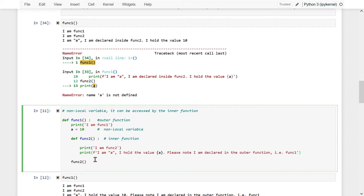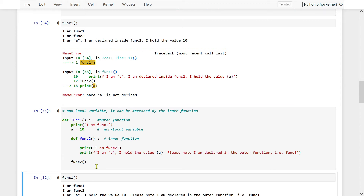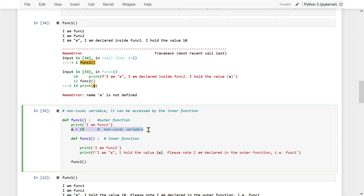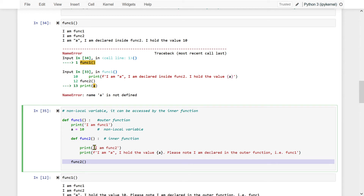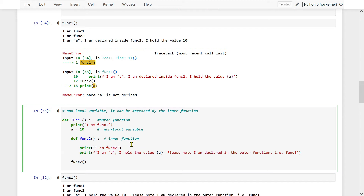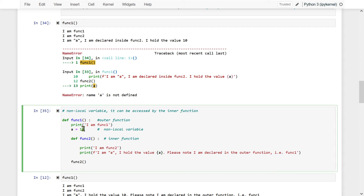If I write a equal to 10 inside function2, then it would be a local variable to function2. However, since it is defined within the scope of the outer function, this a will be called a non-local variable, and the inner function will be able to access it. Let me execute: when I say func1, it prints 'I am func1', then a is declared as 10, then inner is defined and invoked. The inner function accesses non-local a and prints 10 without error.